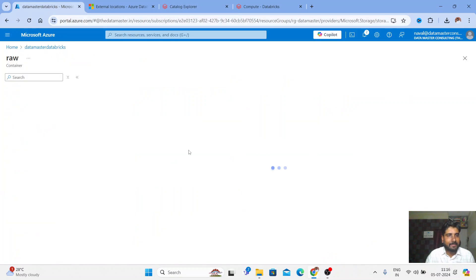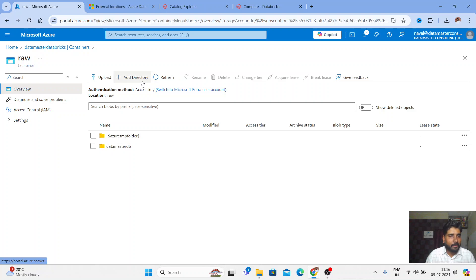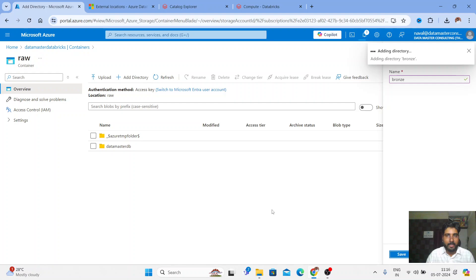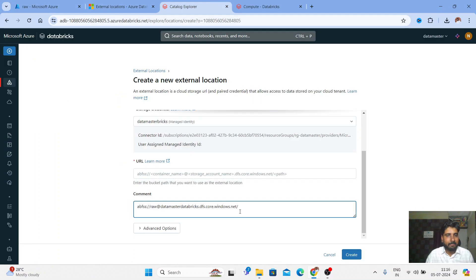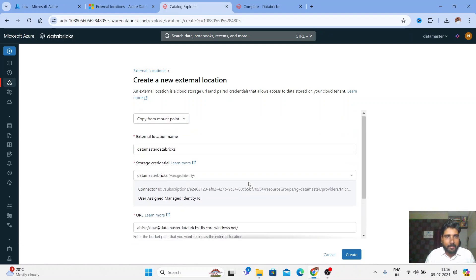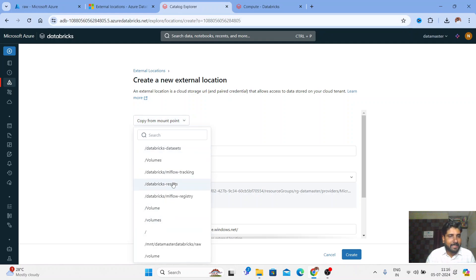It's asking for the path — if I have specific folders or directories I can pass them. I'll create a new directory called 'bronze'. Giving a path is not mandatory; you can skip that part and it still works. I'll paste the URL, remove the comment, and click on Create.